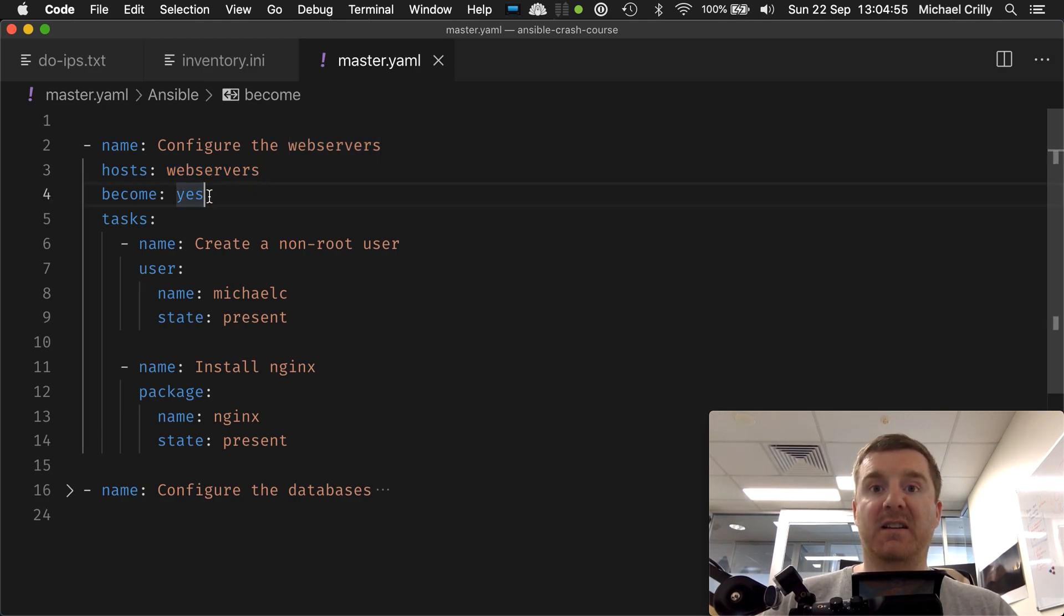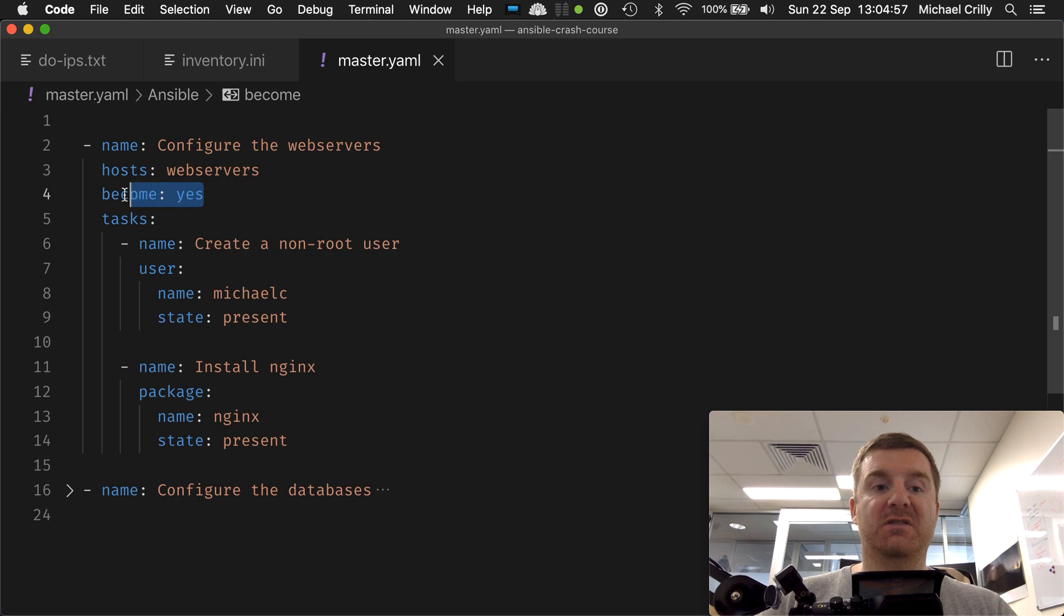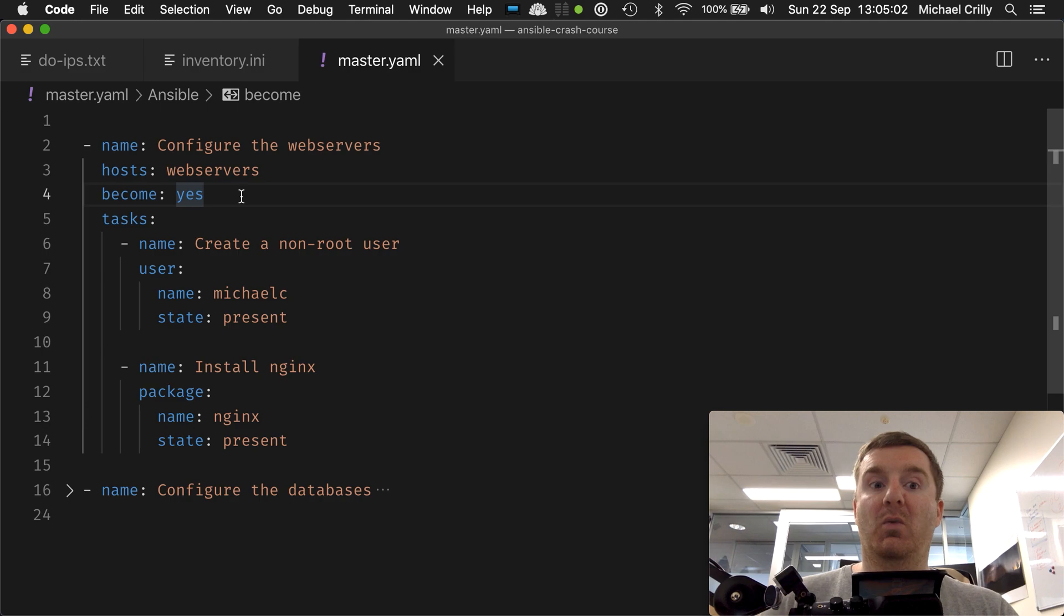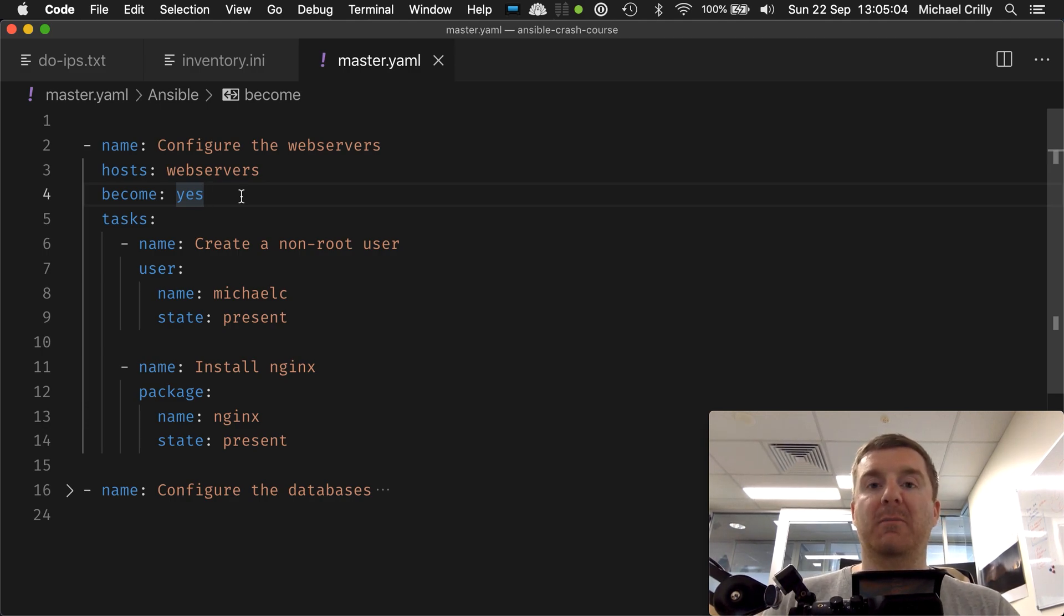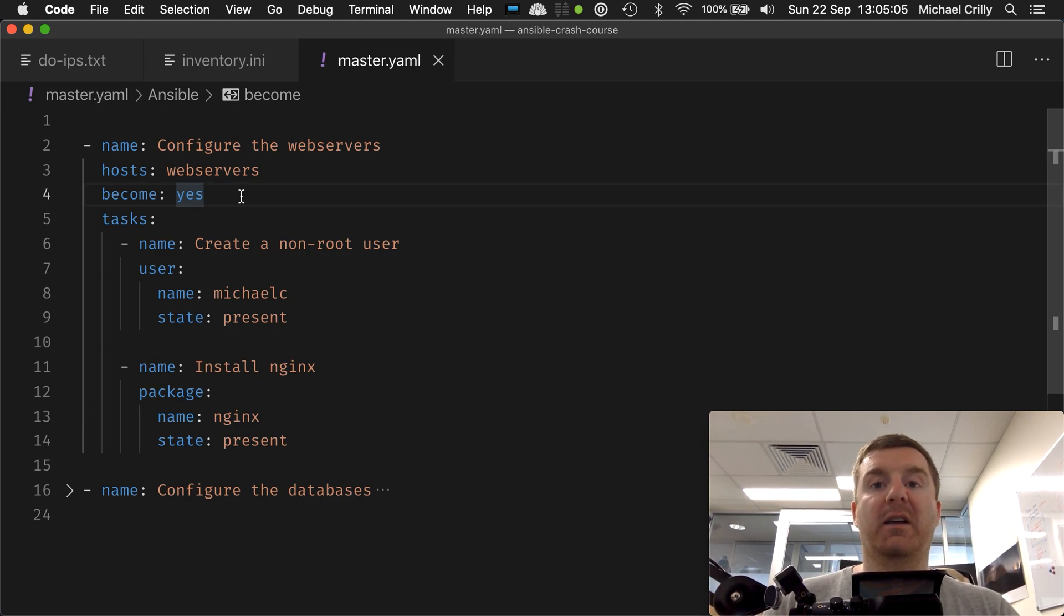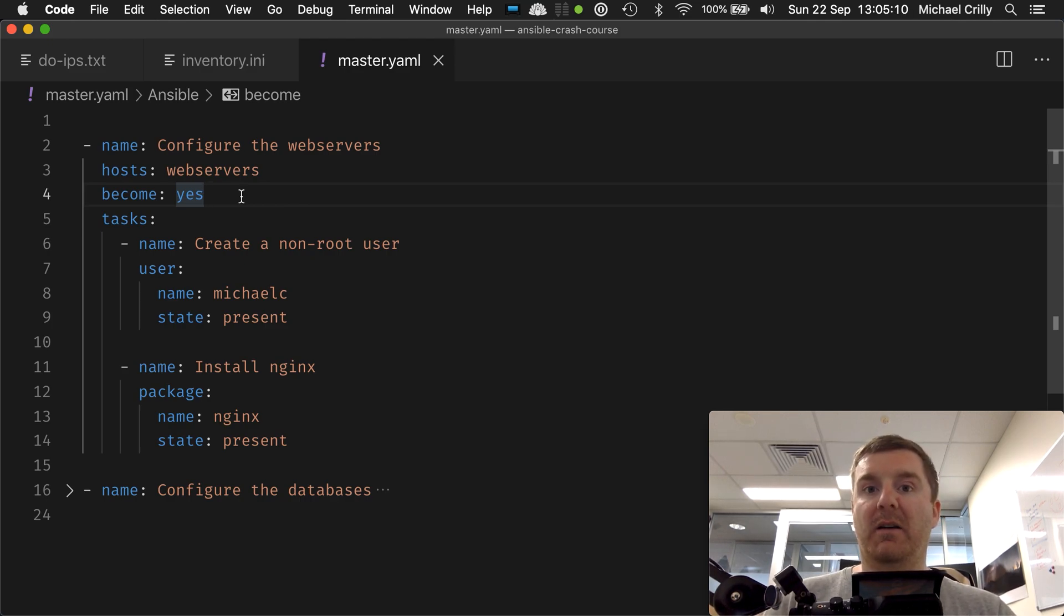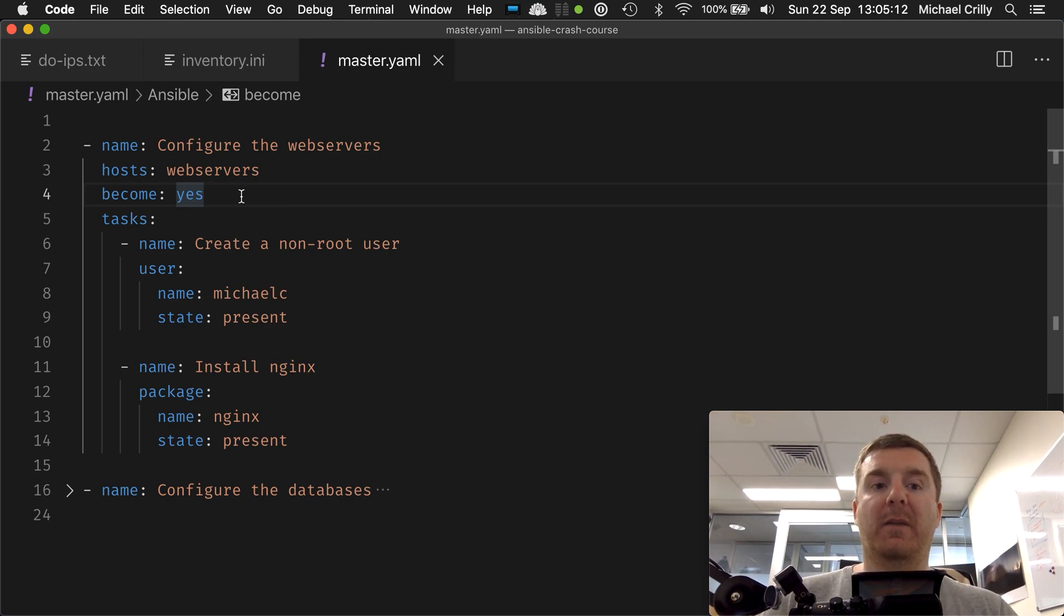We can set other flags as well - there are many - but here we're targeting the become flag, which says become the root user. Technically we don't need that because when we run our playbook we're logging into our Digital Ocean virtual machines as the root user, so technically that's not required, but it's very common for that to be set at the play level.